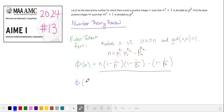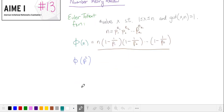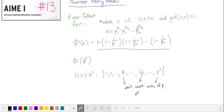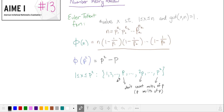Specifically for our problem, we'll be using phi of p squared, so we're looking for numbers between 1 and p squared that are relatively prime to p squared. As we list our numbers, we encounter the prime and all the multiples of that prime until we get to p squared. Everything else is co-prime to p squared, so we need to remove all these multiples of p. There are p multiples of p in this list, so we take p squared and subtract p, and what remain are the numbers co-prime to p squared.